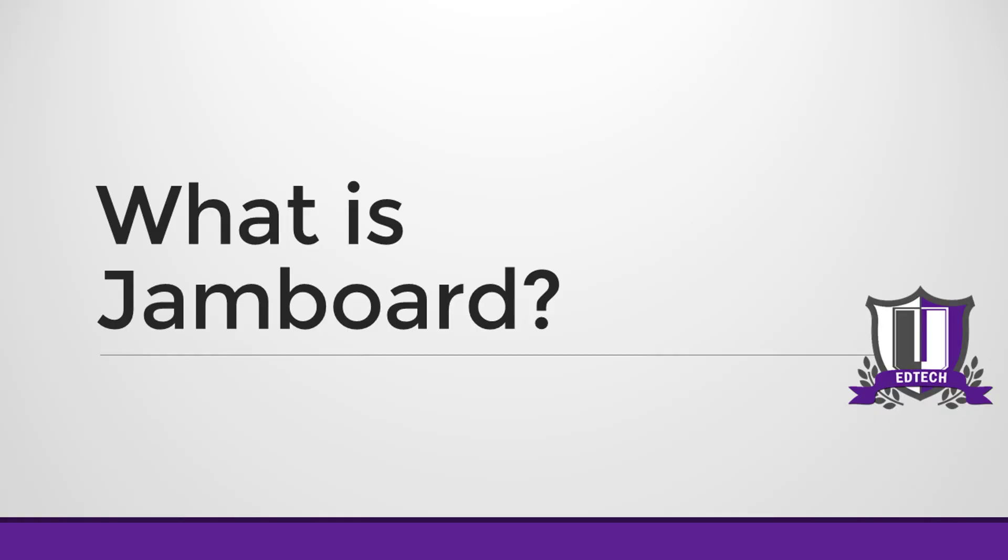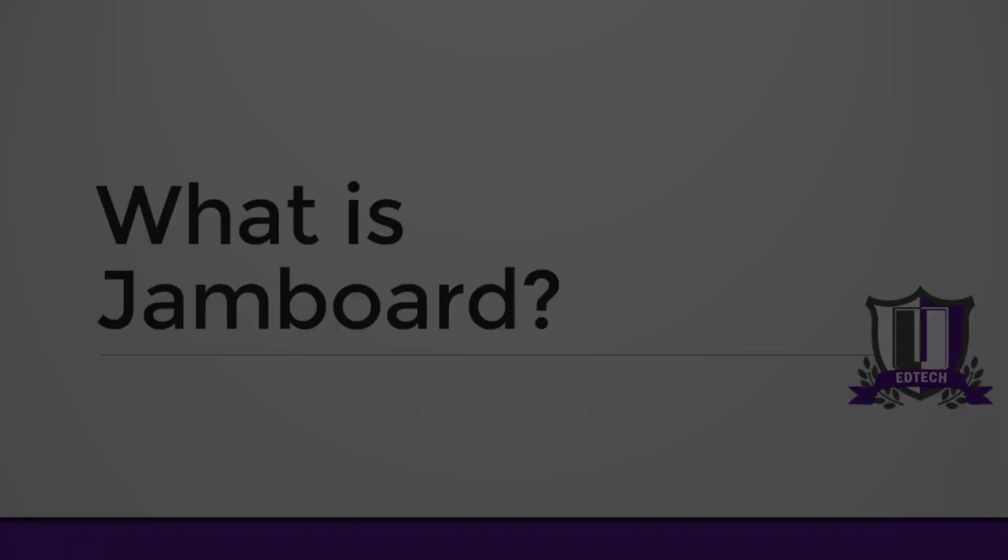Hi! Welcome to EdTechU. Today we're going to talk about Google Jamboard. What is Jamboard?